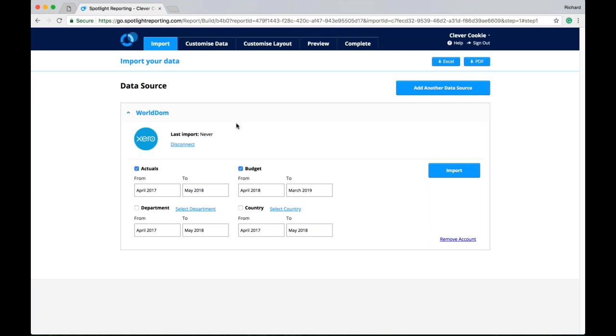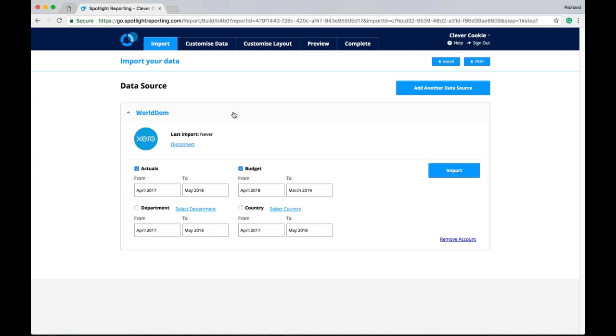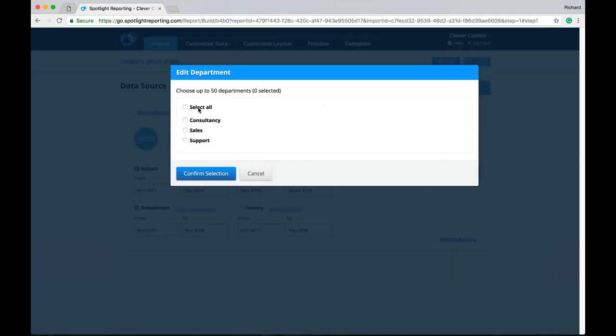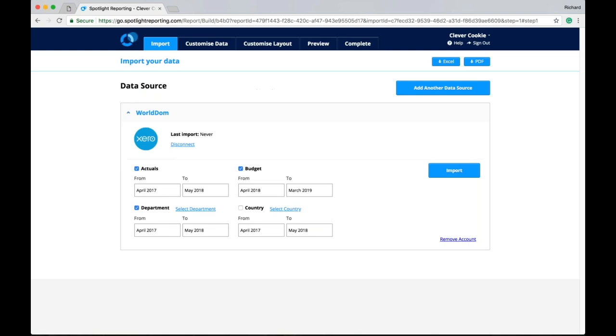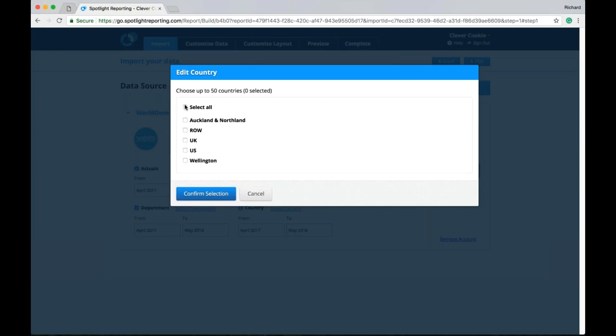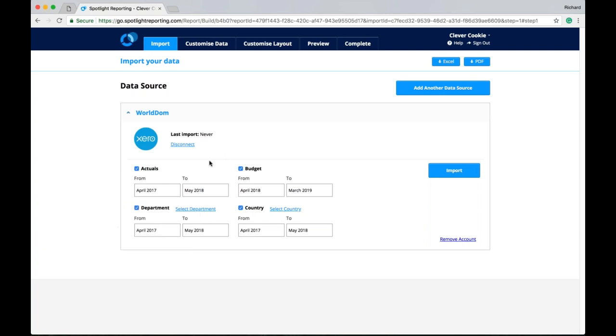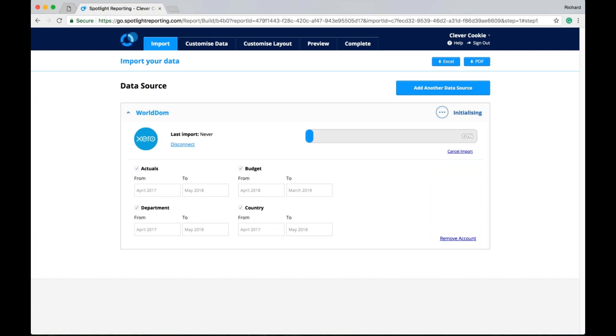So now we can start looking at importing data to Spotlight. So we can expand our data source. We'll see that it has never been imported. But we can import actuals. Budget data. And the two zero tracking categories. So I'm just going to kick off a quick import here. Importing actuals. Budget data. And both tracking categories here. I can manually select the date range if I wish. Being conscious that the lock date will prevent me from importing data. Previous to April 17. So let's kick off an import.